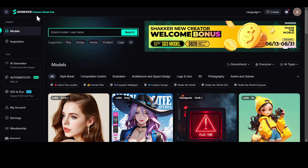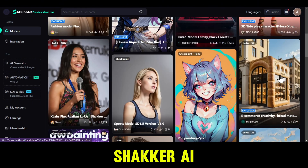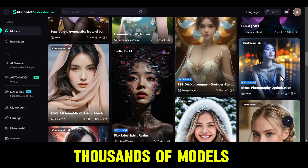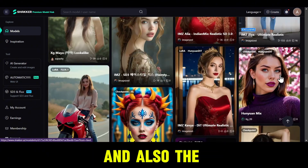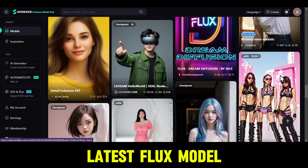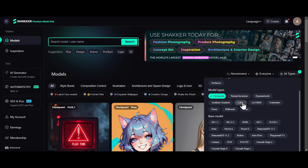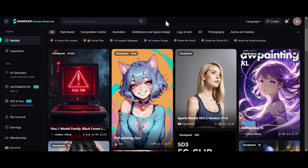The tool we're going to use today is called Shaker AI. Shaker AI has literally thousands of models for Stable Diffusion and also the latest Flux model. It has different model types like Checkpoints and LoRAs, all relevant to their base models.